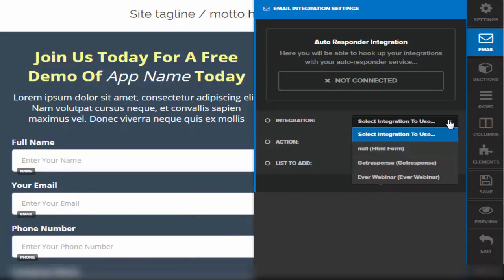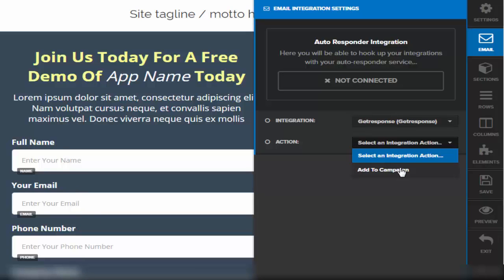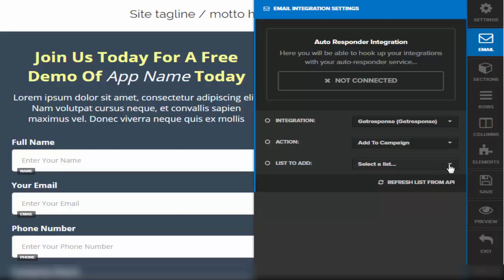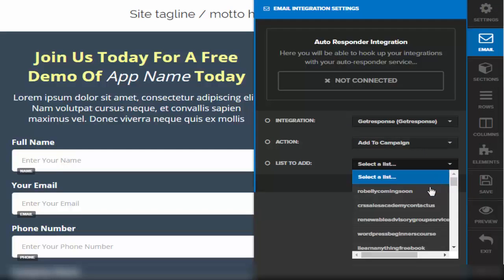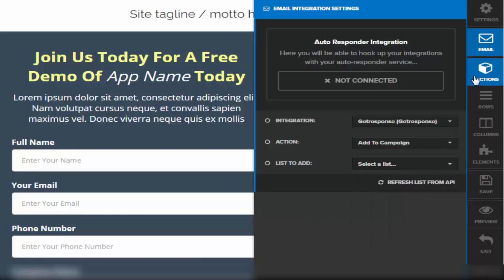That covers the settings. The next one down is email integrations, where you can integrate with any of your specific autoresponders - I've also got EverWebinar. You can link them to an autoresponder. For instance, if I wanted to take the information the client adds and send them emails from my GetResponse account, I click on the integration I want, click 'add to campaign,' and specify which campaign in my GetResponse account to select. We're going to go through integrations in a different section.